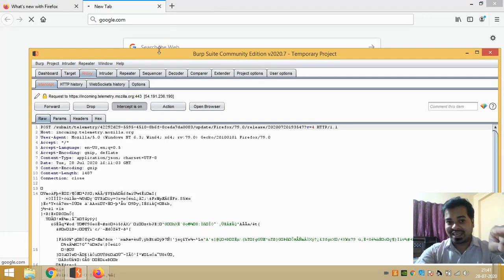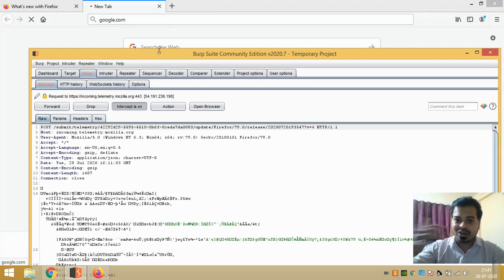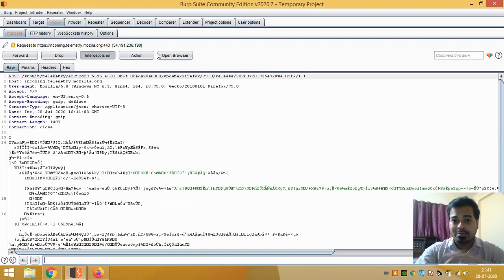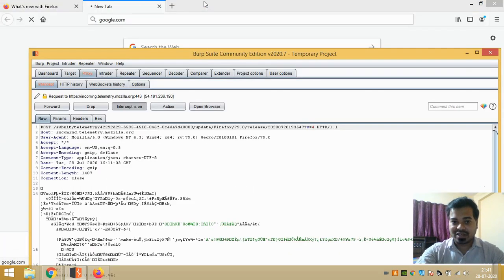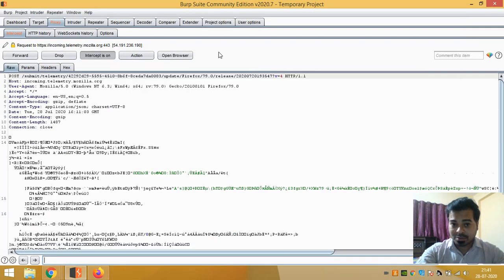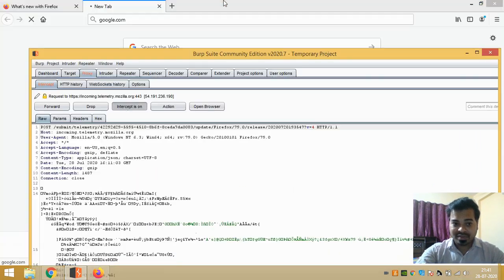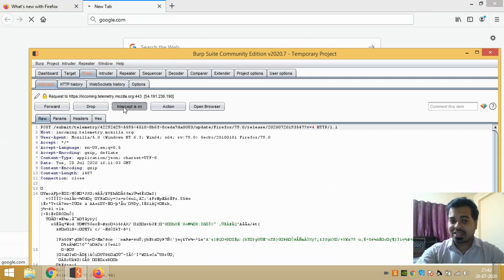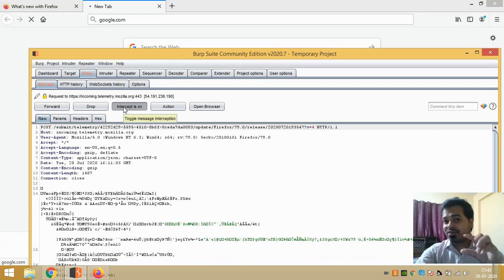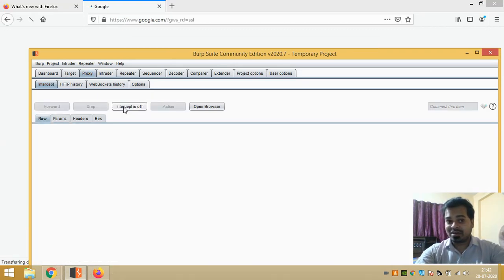All the requests which my browser sent, that is the user has entered google.com, it has come to my Burp Suite account. It has come to Burp Suite. If I click on Intercept Off, that google.com will finally load.